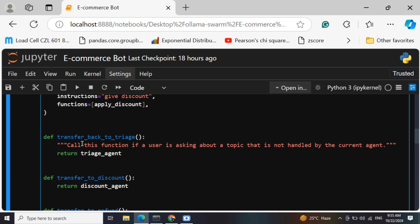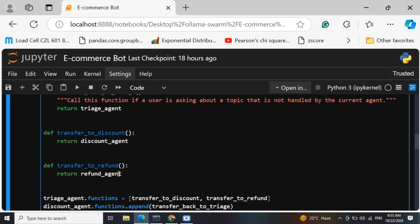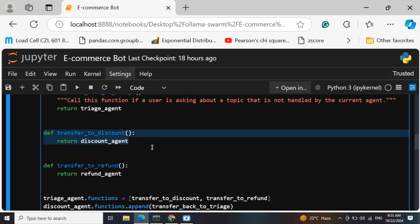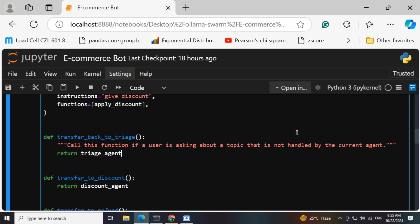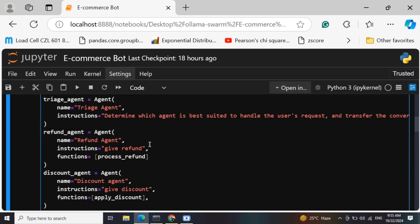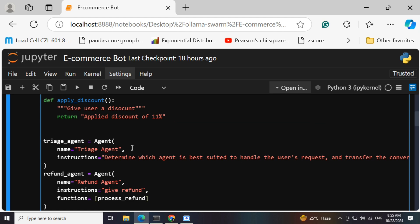There are three functions that we have created. One is transfer to refund - that means you need to now transfer the control to the refund agent. Transfer to discount - you need to transfer the call to the discount agent. And transfer back to triage - call this function if a user is asking about a topic that is not handled by the current agent. So if there comes a topic which is not handled by any agent, it will go to the central manager, that is the triage agent.